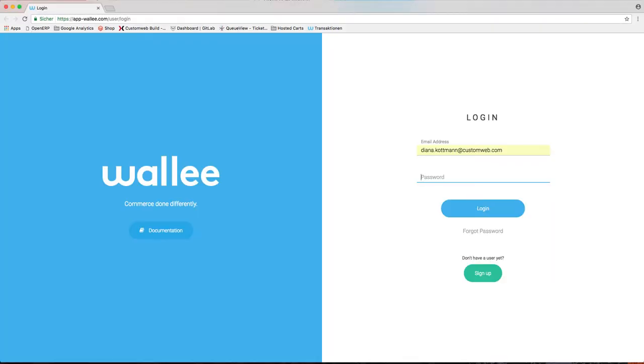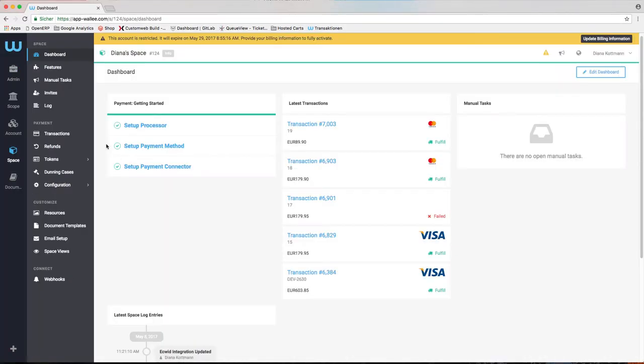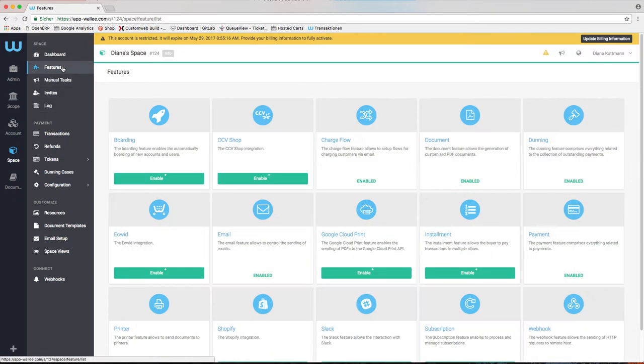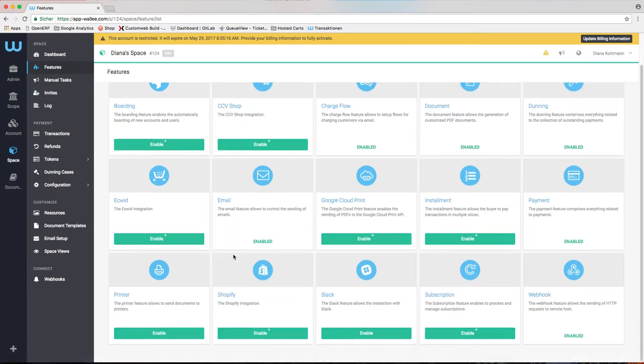First, you need to change over to your Wally account. If the Shopify feature is not available in your space inside your Wally account, you have to navigate to the feature list and activate it first.